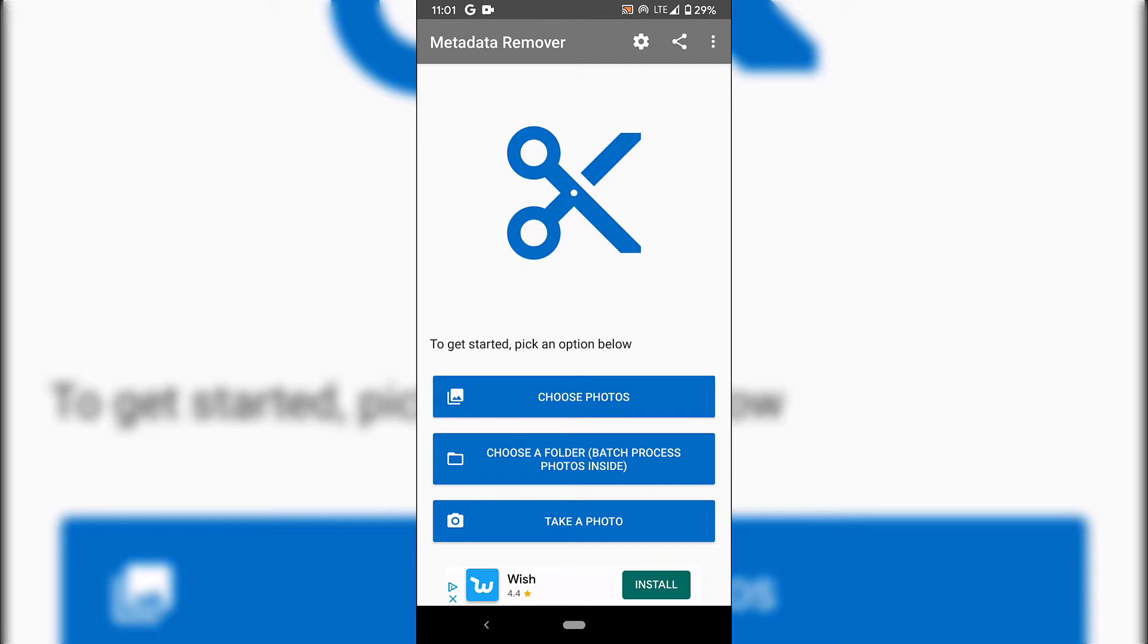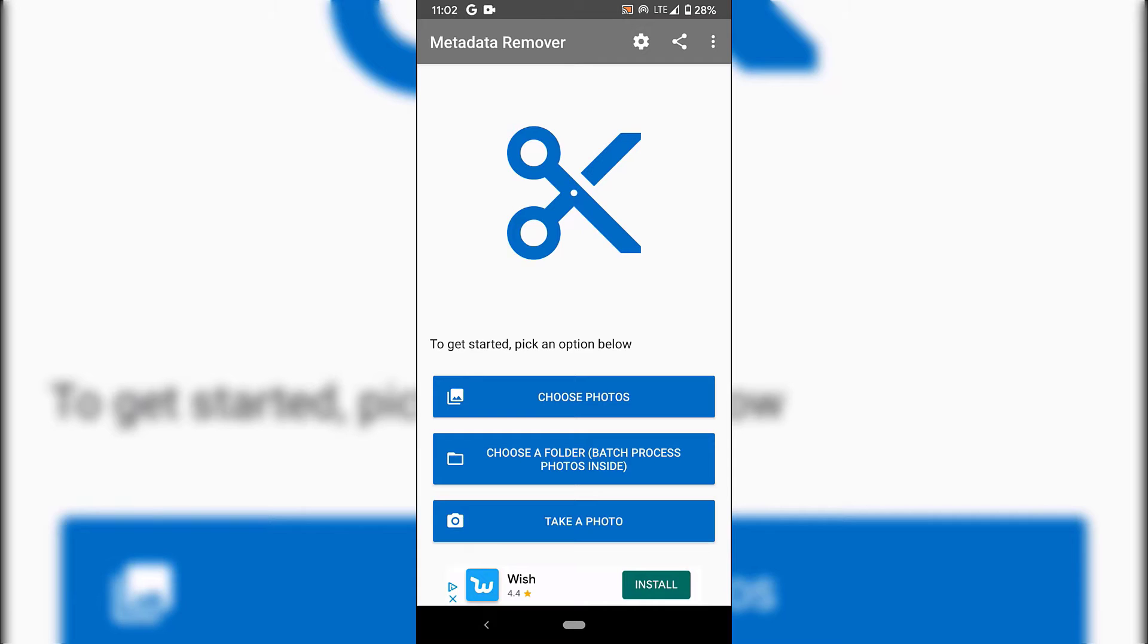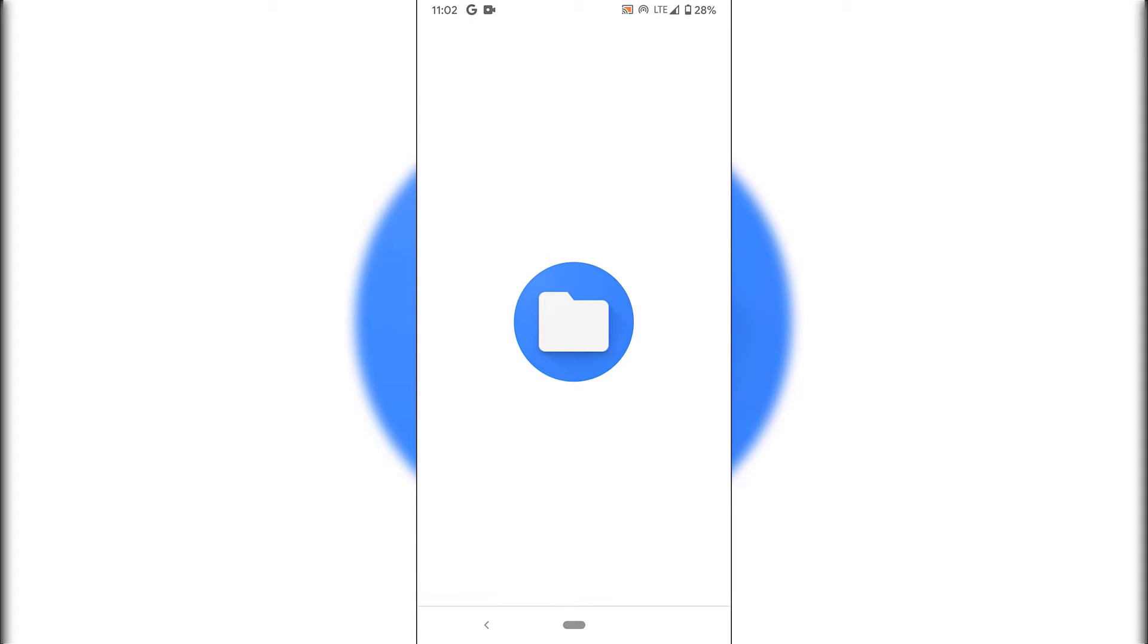The first option is Choose Photos. The next one is Choose a Folder, a batch process used for a large amount of photos. The last option is Take Photo, where you take a photo and immediately remove its metadata. I'm going with Choose Photos.